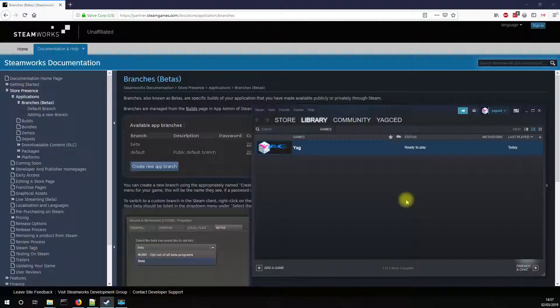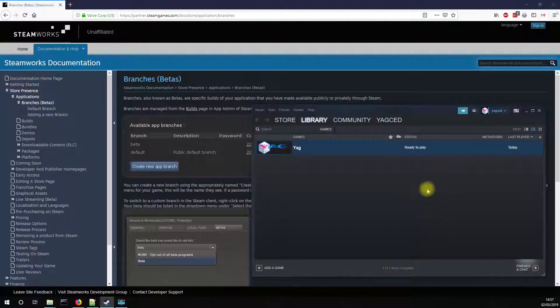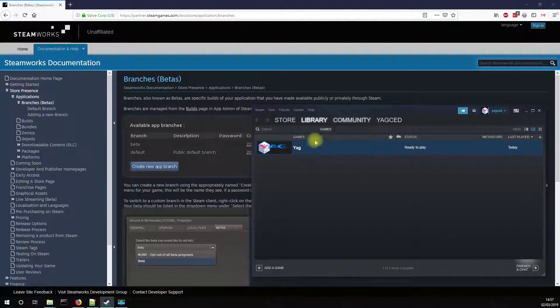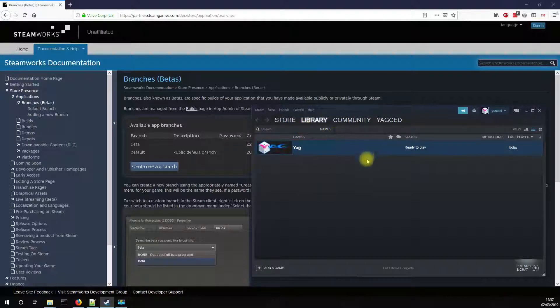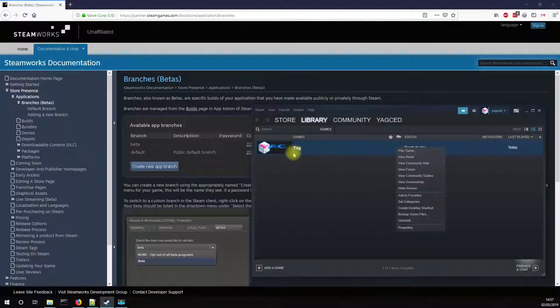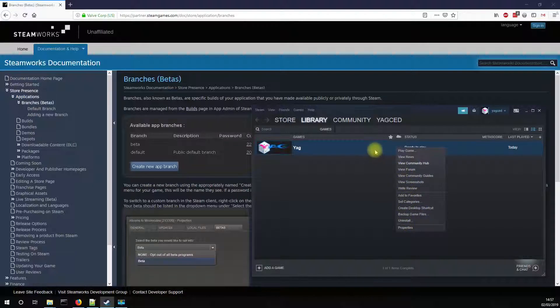So I maintain a few branches for YAG and I'm going to show you how to switch from one to the other. So you just open your Steam client, then display your library. And on the game that you want to modify, you right click and then choose properties.